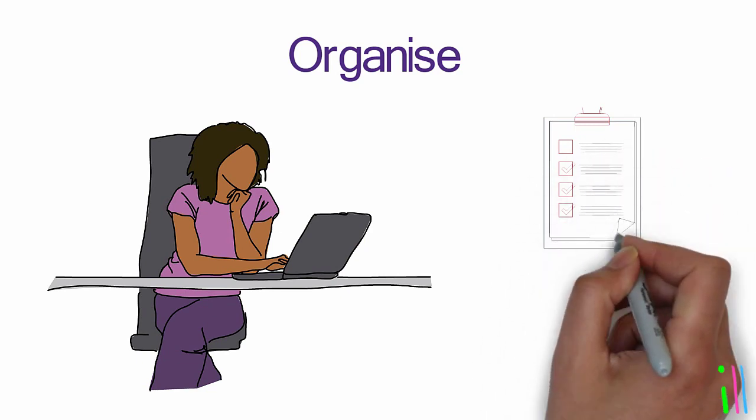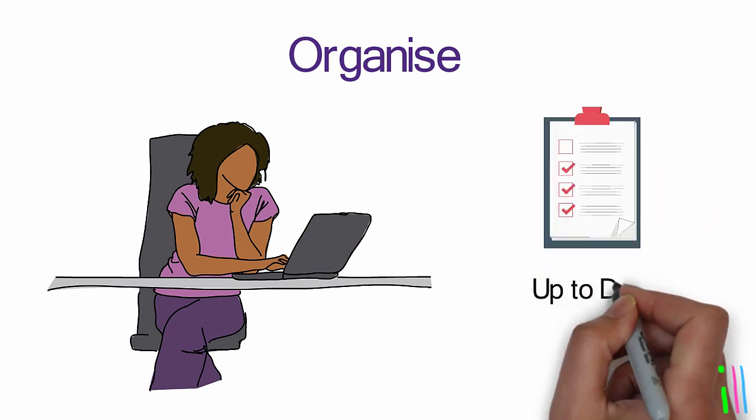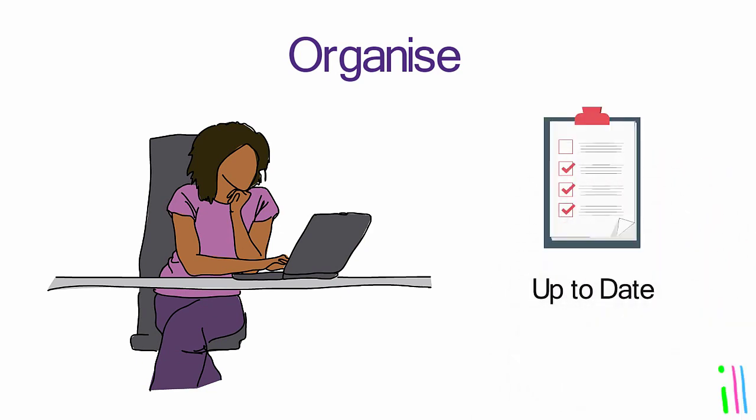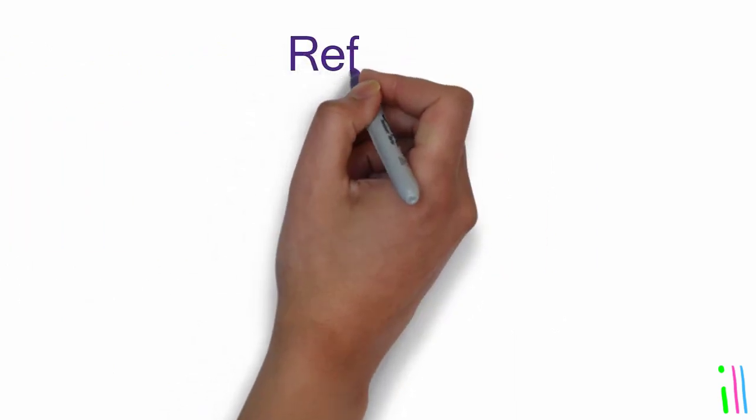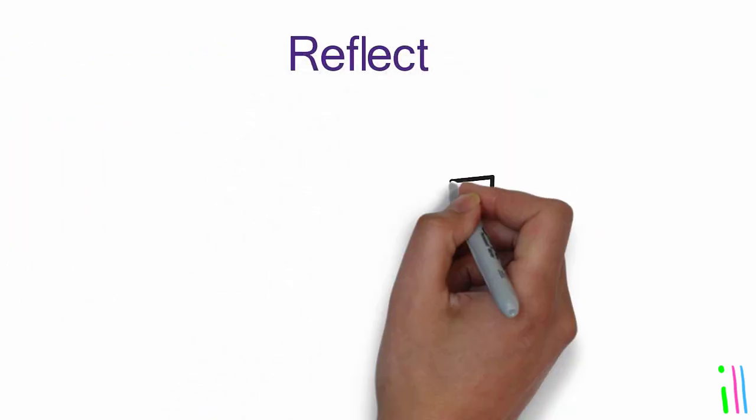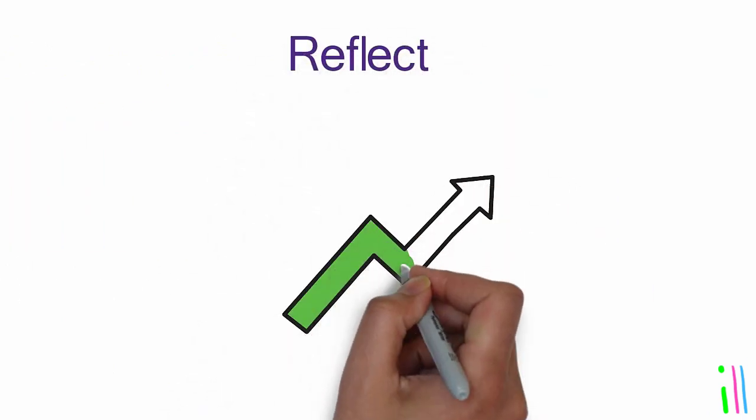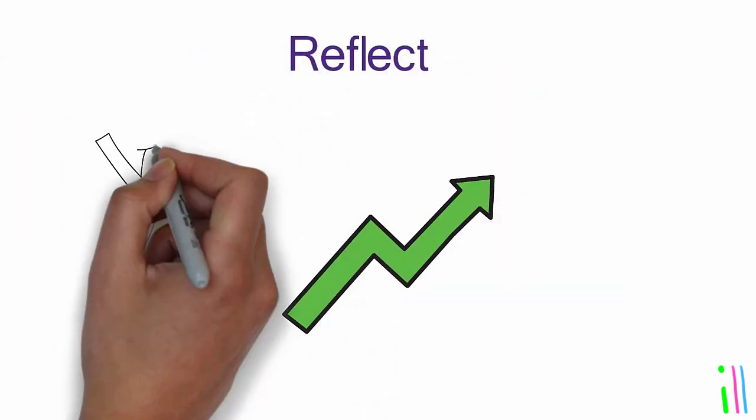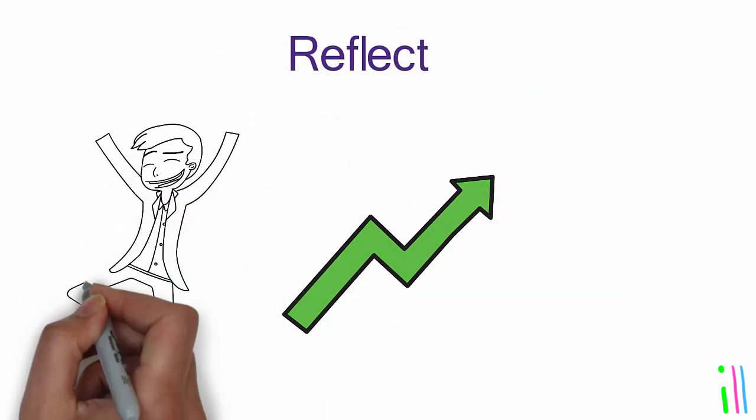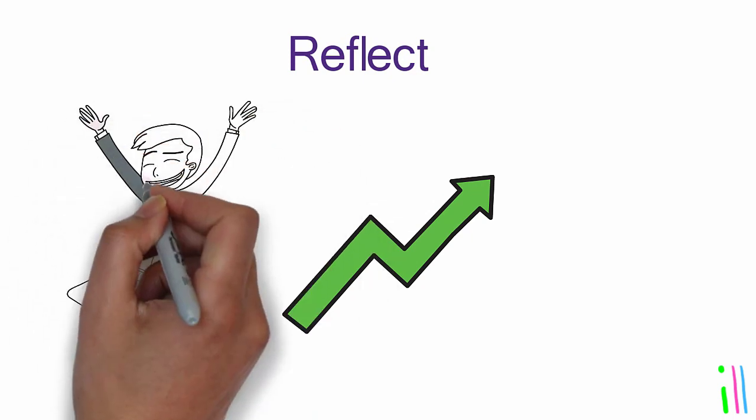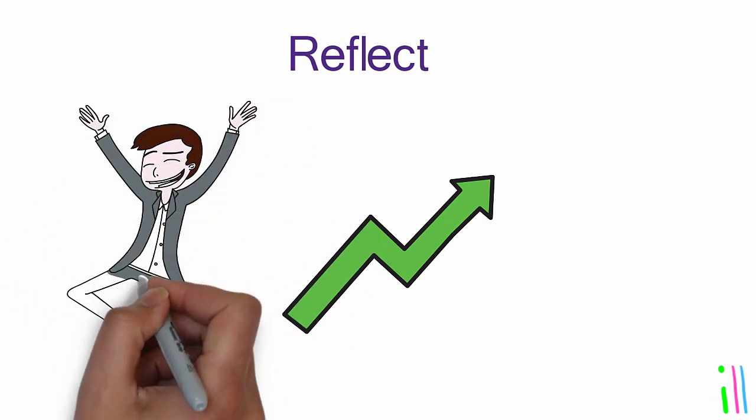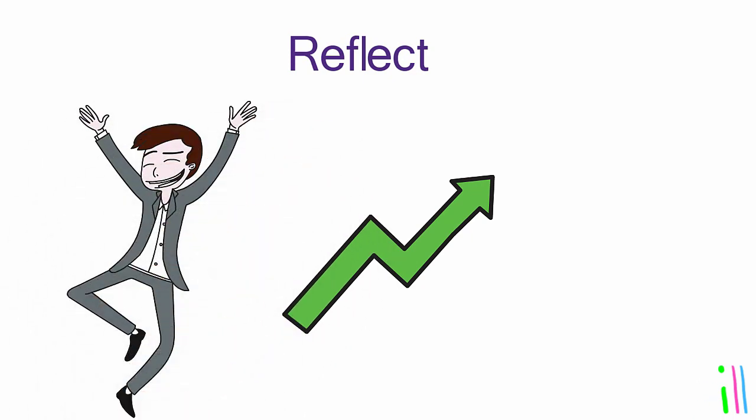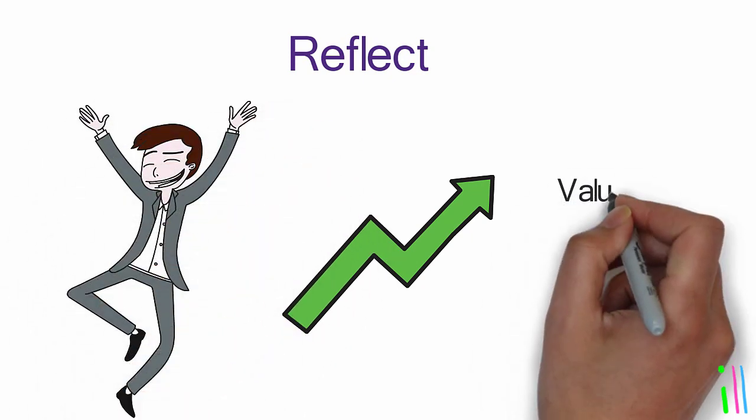Reflect: Review your lists and categories to ensure that you are on track and making progress toward your goals. Reflect on your goals and commitments to ensure that they align with your values and priorities.